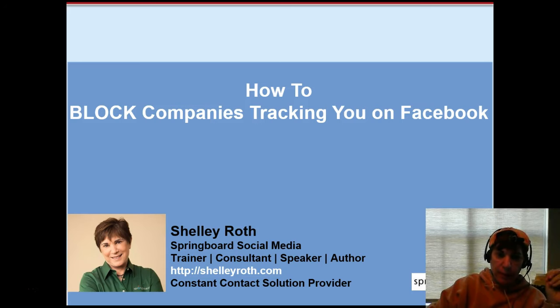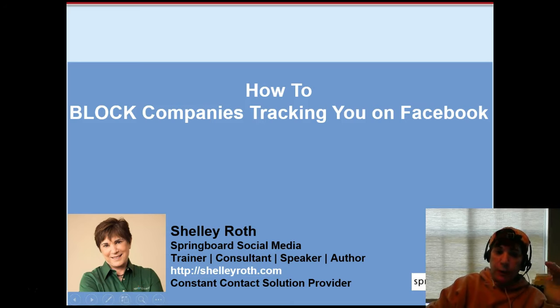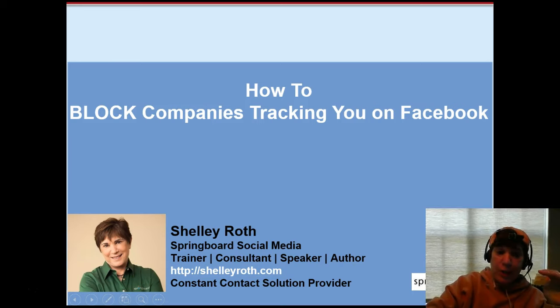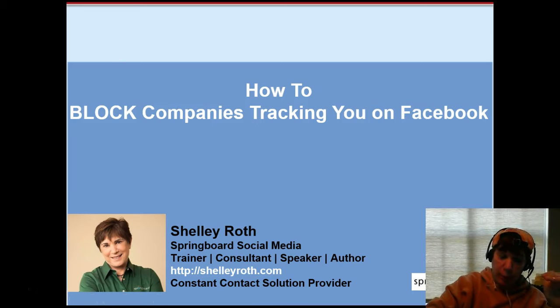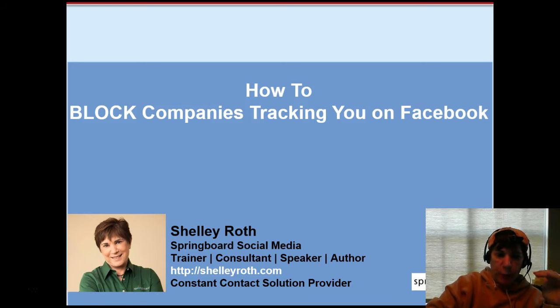I'm going to show you how to block those companies. Some you'll want to block, some you won't, but at least you'll be able to edit what information they can get about your personal information by watching this video. So again, it's going to take a little longer. I'm going to slow down and walk you through it and then show you live how it goes on Facebook.